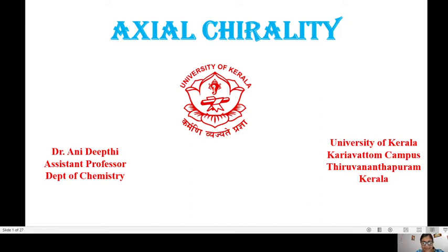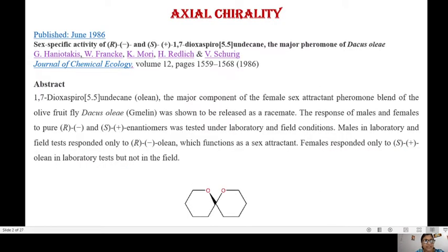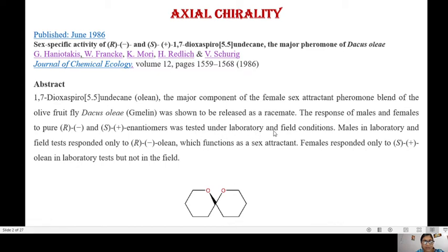Before going into the topic of axial chirality, let me show you a paper published in 1986 in the Journal of Chemical Ecology, entitled 'Sex-specific activity of R and S 17-dioxaspiro[5.5]undecane,' which is the major pheromone of Dacus oleae. This compound, also called olean, is a major component of the female sex attractant pheromone blend of the olive fruit fly Dacus oleae. The response of male and female flies to pure R and S enantiomers was tested under laboratory and field conditions.